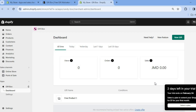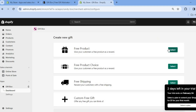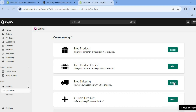Once you have installed the Gift Box app, simply tap on New Gift, then select Free Product. You are provided with four different choices: free product, free product choice (giving customers more than one option to choose from for free), or free shipping.